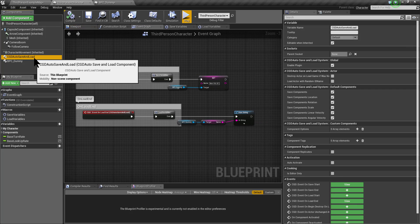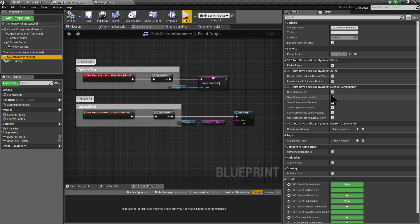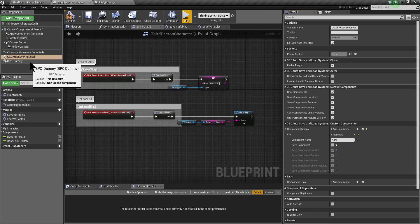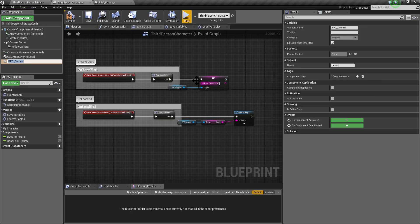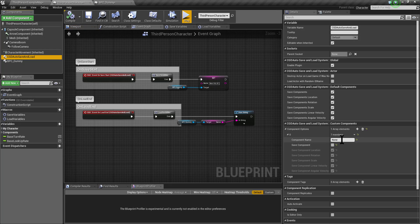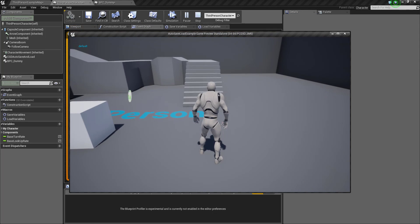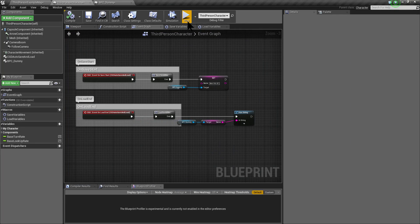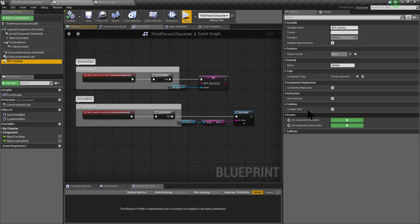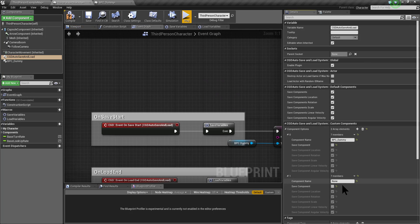Now I am going to show you how to change the functionality of the CGD AutoSave and Load component. By default this component saves all the components from this actor — it saves the location, rotation, and scale. You can change the functionality for a specific component. We are going to not save the BPC dummy: write BPC dummy here and set save components to false, so the BPC dummy actor component will not be saved.